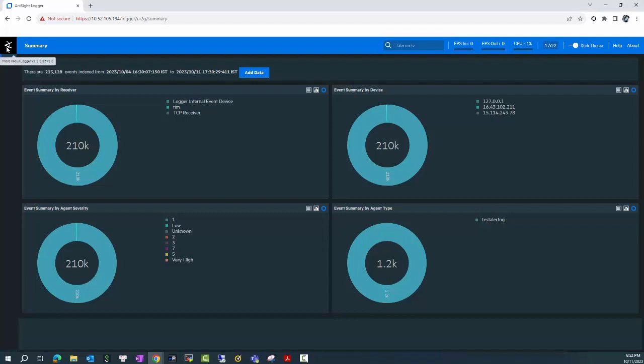In this case, I have a Logger software version 7.2 and I will upgrade it to the latest version 7.3.